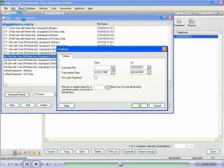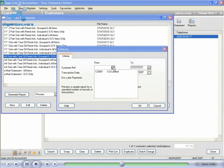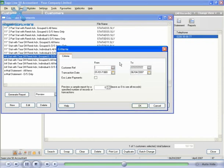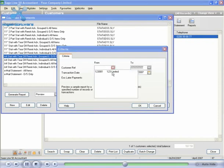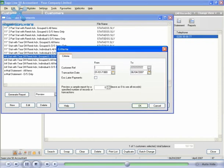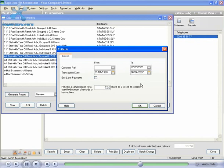We can enter a from customer and to customer. We can also enter a transaction date, so the statement doesn't necessarily have to be from today's date — we can change this. We also have the option to exclude later payments after this date. We'll leave it as it is and click on OK.